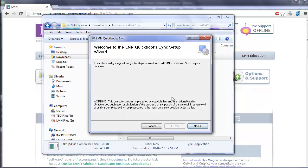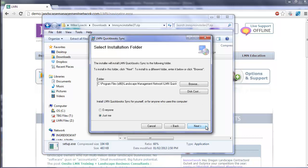Now it's going to open the LMN QuickBooks Sync Setup Wizard. Click Next. The first screen asks you where you want to install it. We recommend using the default.